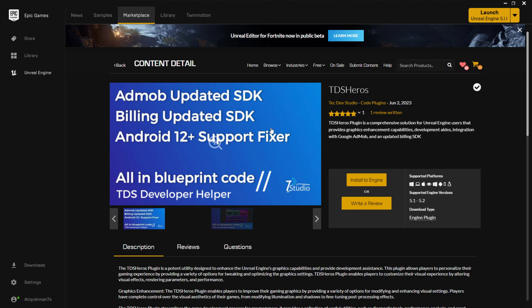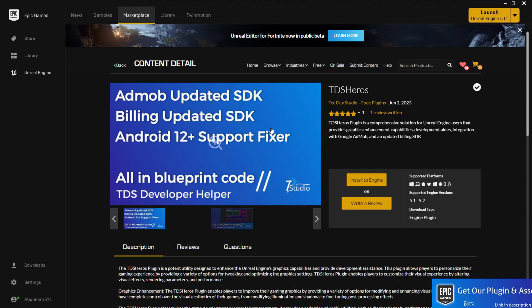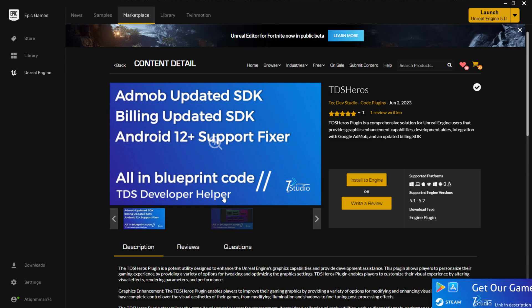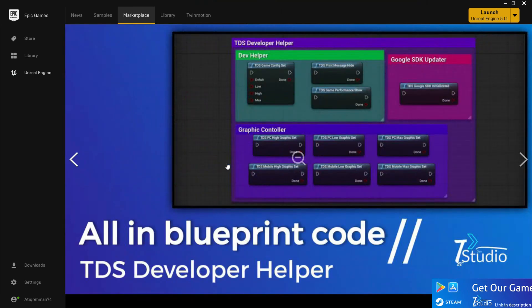There's also an Android 12 support issue this year where your game basically crashes when trying to upload to Google Play Store - it says you need Android 12 support. You'd normally need to watch lots of tutorials and do lots of stuff with Gradle and other things. With this plugin, the Android 12 support fixer will handle that issue for you.